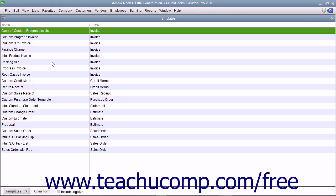You can also customize more than invoices in QuickBooks. The forms you can customize are invoices, sales receipts, credit memos, statements, purchase orders, and estimates.